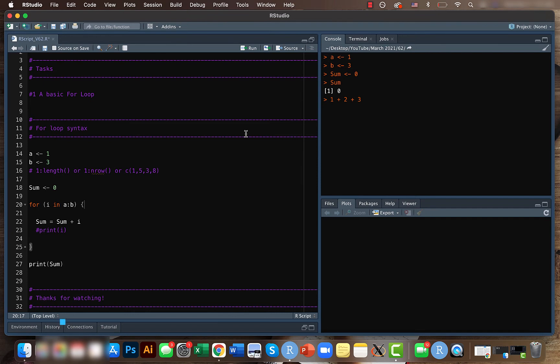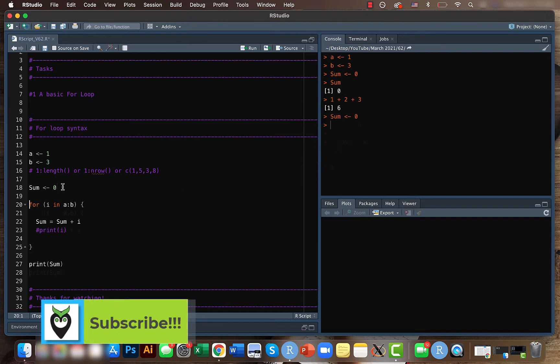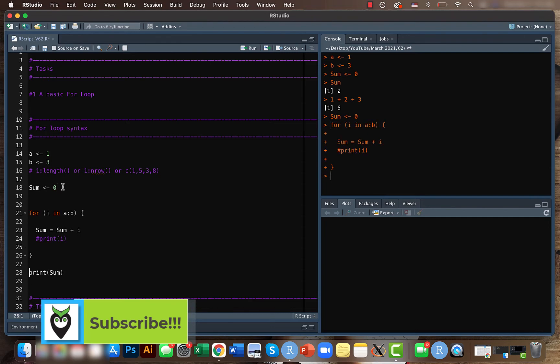But when it's four, it won't add because it's not within the range and the final value will be six. So if you run the same code and also you can print it using the print function, we get the six.